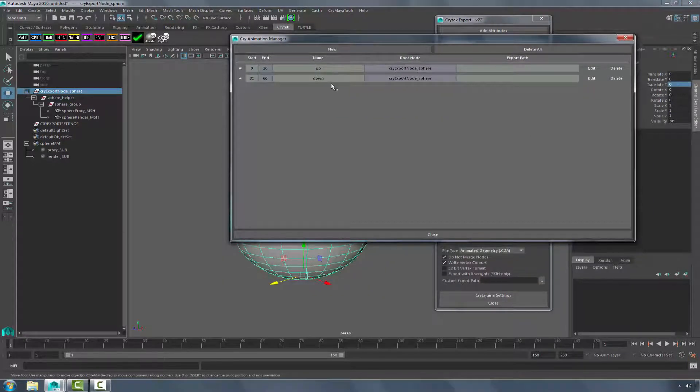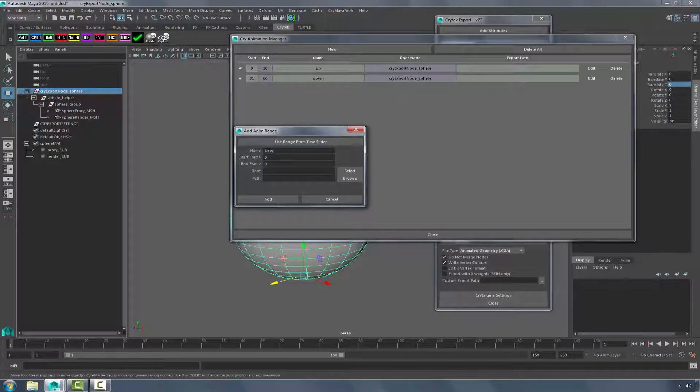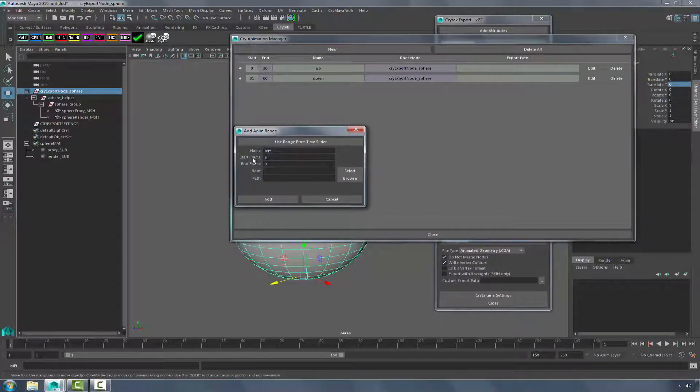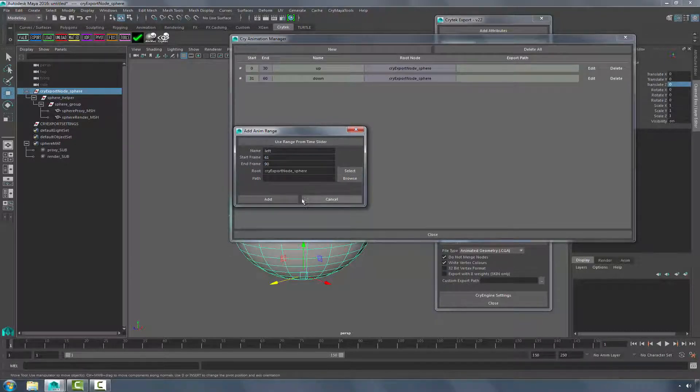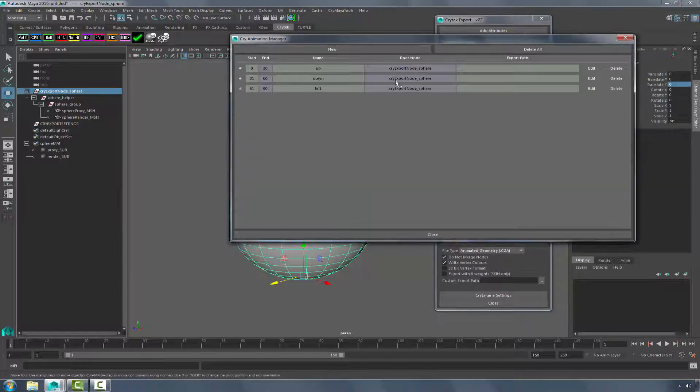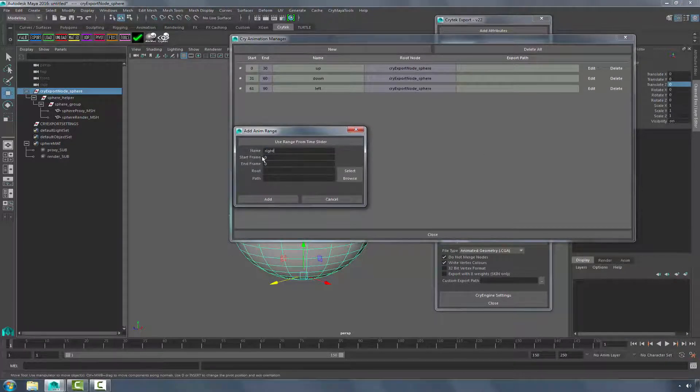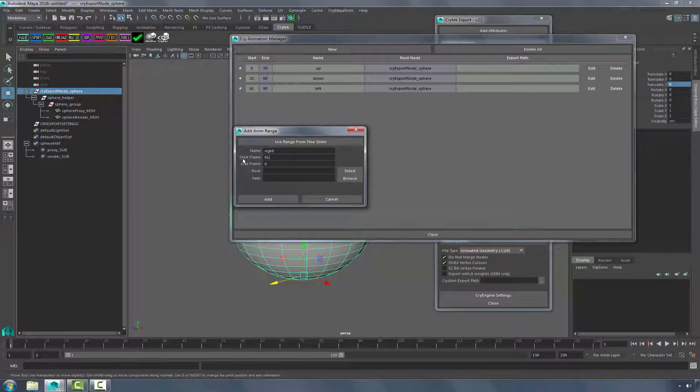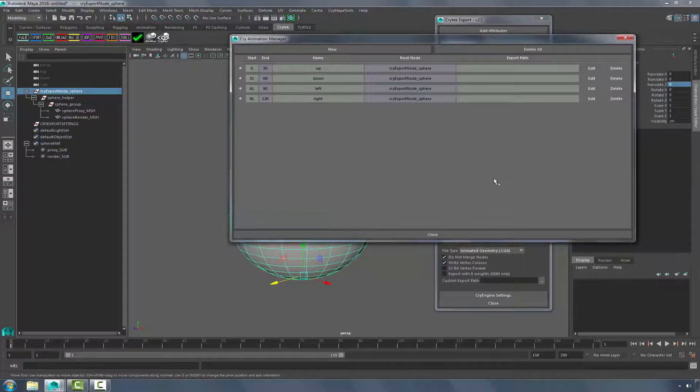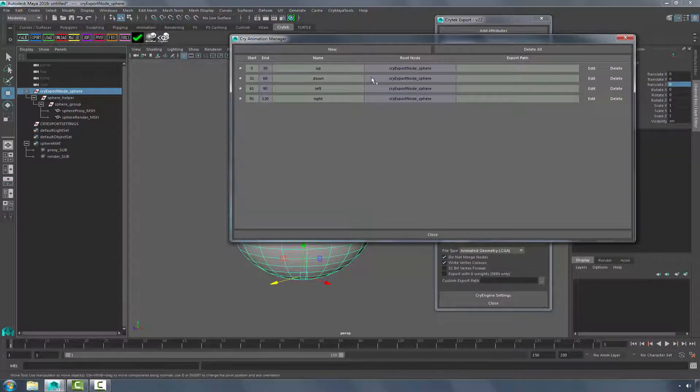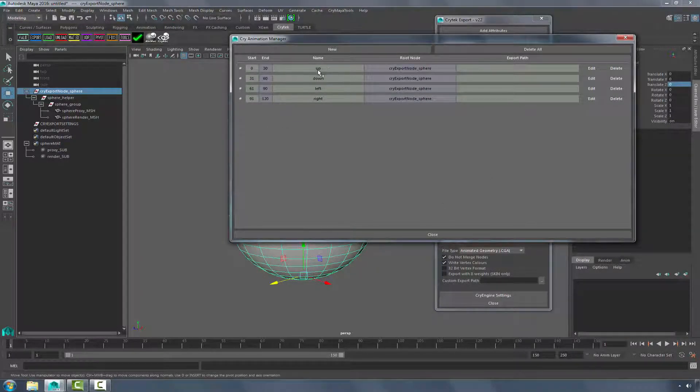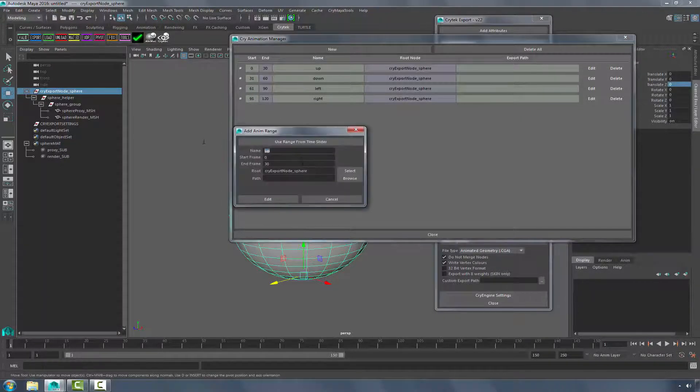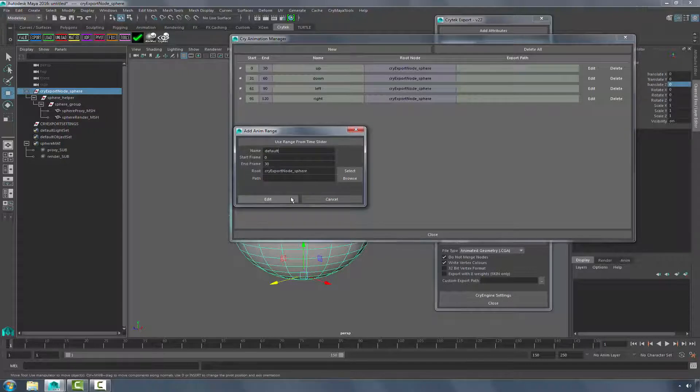And then what we'll do is create a new one. Call this one Left, 61 to 90. Almost done. Right, 91 to 120. What I'm going to do on the first one is actually because it's the default animation, the first animation will be the default animation. I'm going to change it to the name Default.